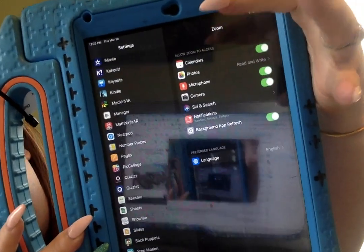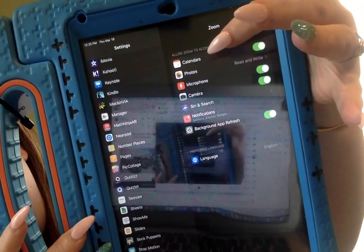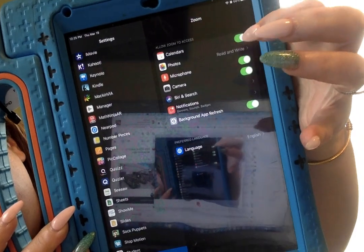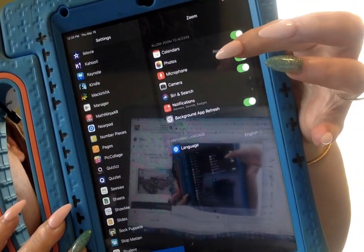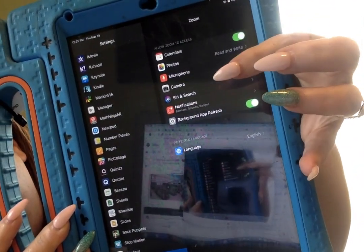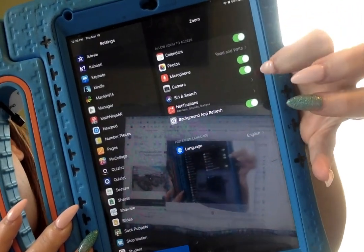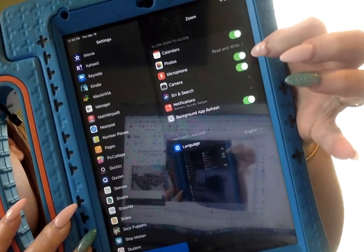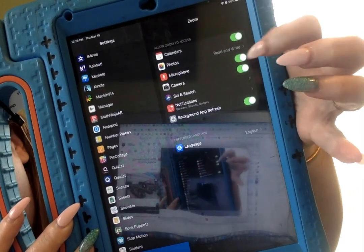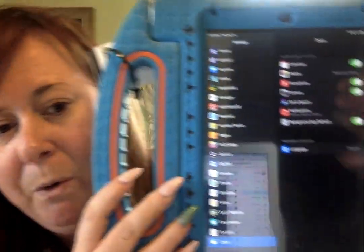It shows whether or not Zoom has access to my calendar, if it has access to photos. And there it is — microphone and camera. You want to make sure that both of those things are toggled green. Green means good, means it's on and ready to go.